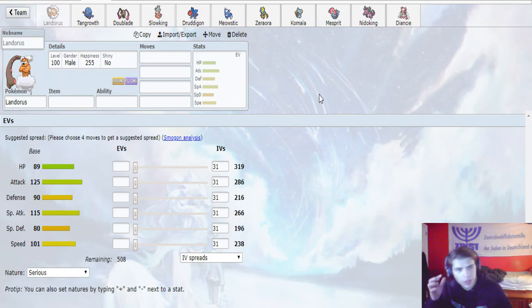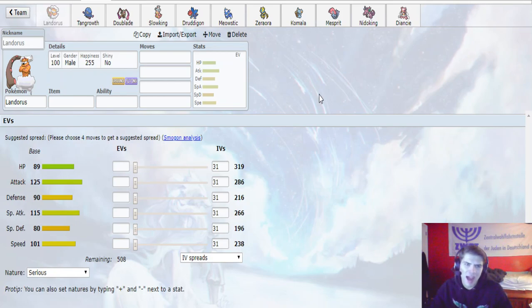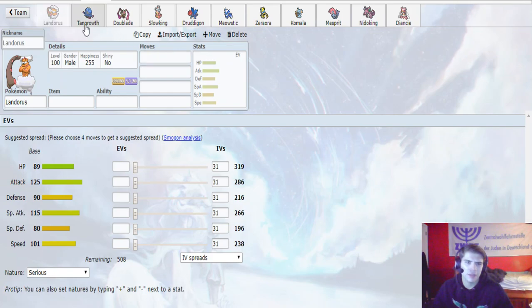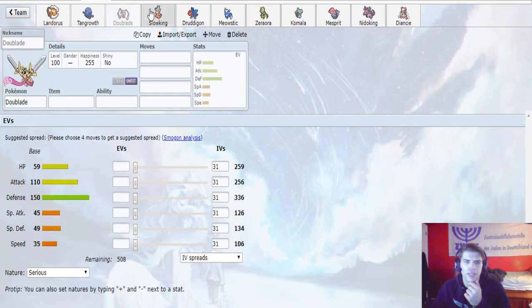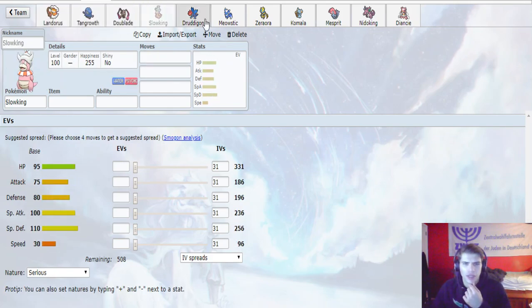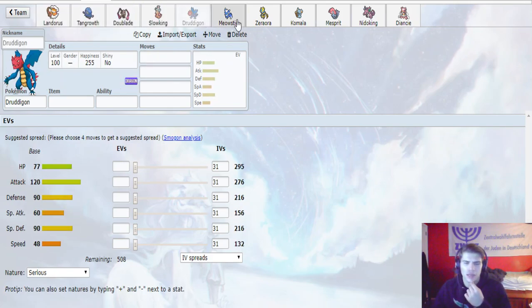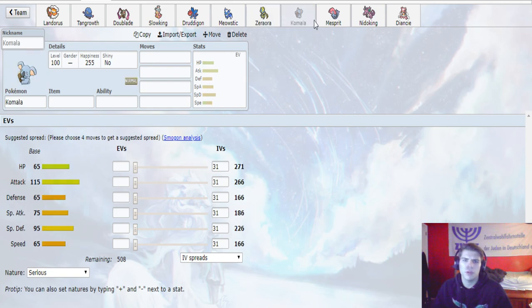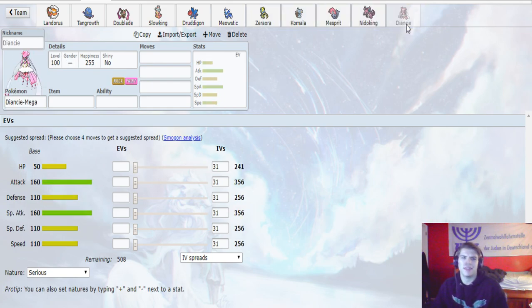So here we are for our team builder. Our opponent's team - they have the Landorus Incarnate with Sandforce, cannot use Sheer Force. Tangrowth, Dublade, Slowking, Druddigon, Meowstic, Zeraora, Komala, Mesprit, Nidoking, and the Mega Diancie.